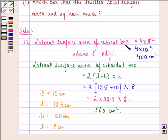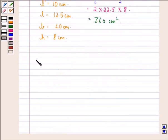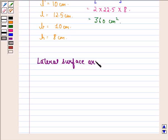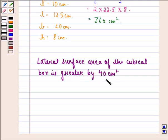The lateral surface area of the cubical box is 400 cm square and the lateral surface area of the cuboidal box is 360 cm square. When we compare these two, we see that the lateral surface area of the cubical box is greater, and it is more by 400 minus 360, that is 40 cm square. So the answer to the first part is: the lateral surface area of the cubical box is greater by 40 cm square.